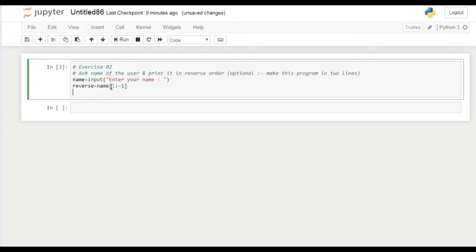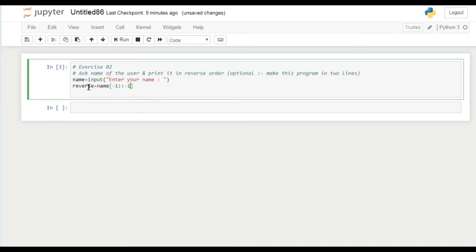There are two ways we can change the name. First, if we write minus one in the first and last column, the name will reverse. We can also remove the first column and just put minus one on the last column, so the name is automatically reversed.